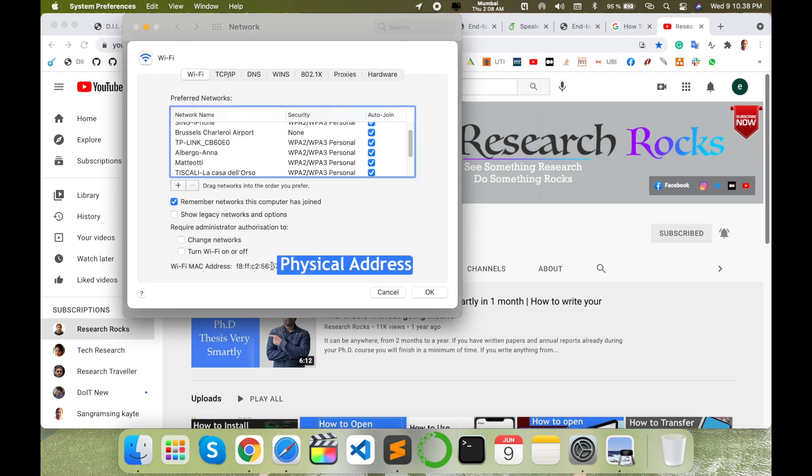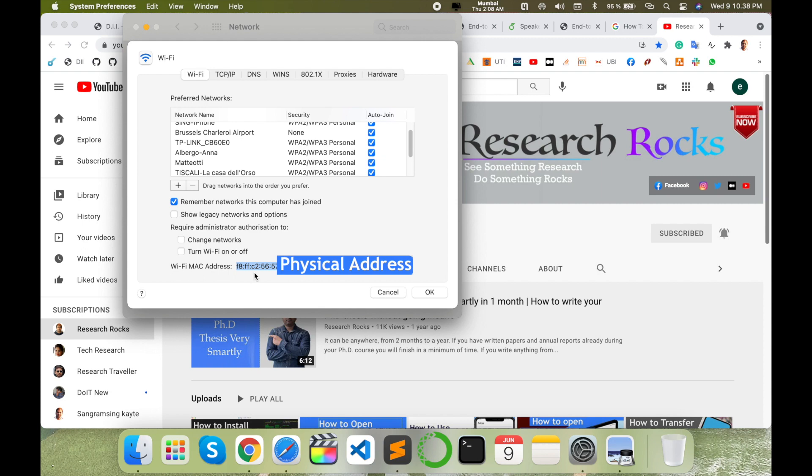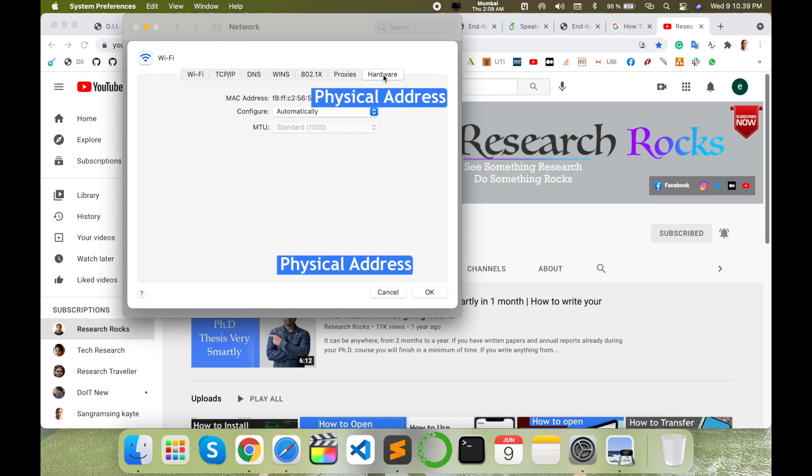This one is my physical IP address of WiFi, not the one in my original operating system physical address, but you can share this address also as a WiFi MAC address. And here Hardware options are available. You just simply click Hardware options.